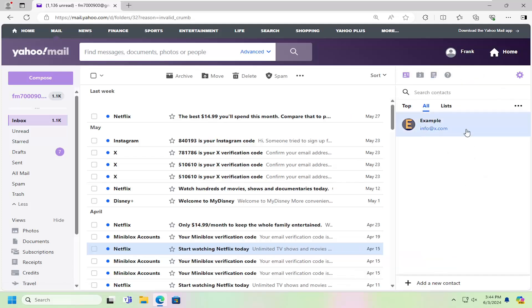And then you want to locate the contact you want to delete. You can either search for it in the search field or just scroll through the list until you find it.